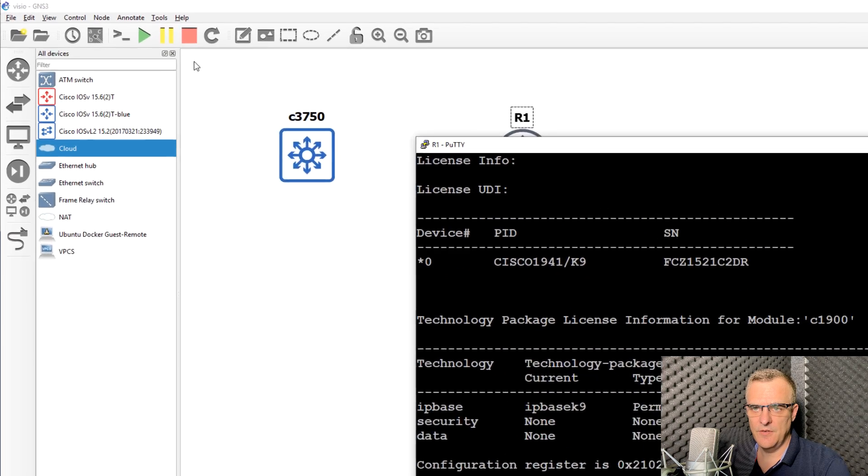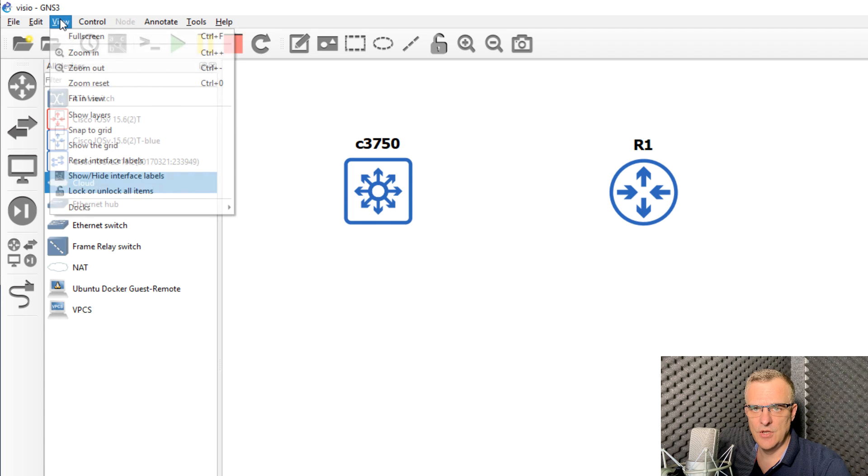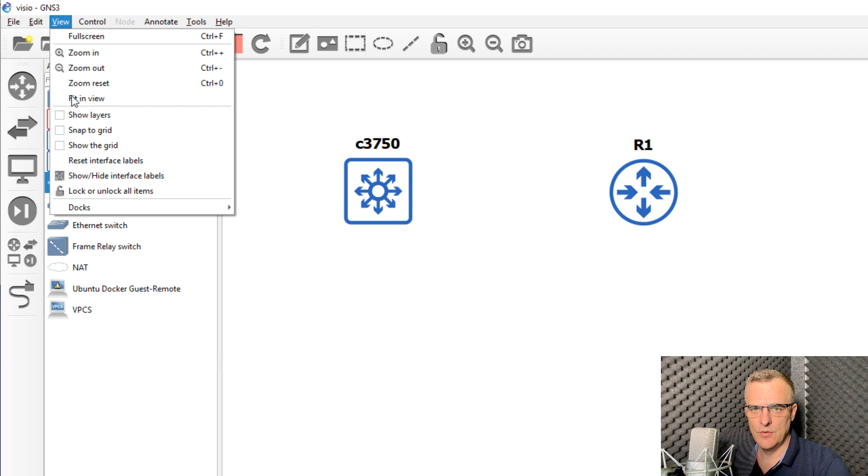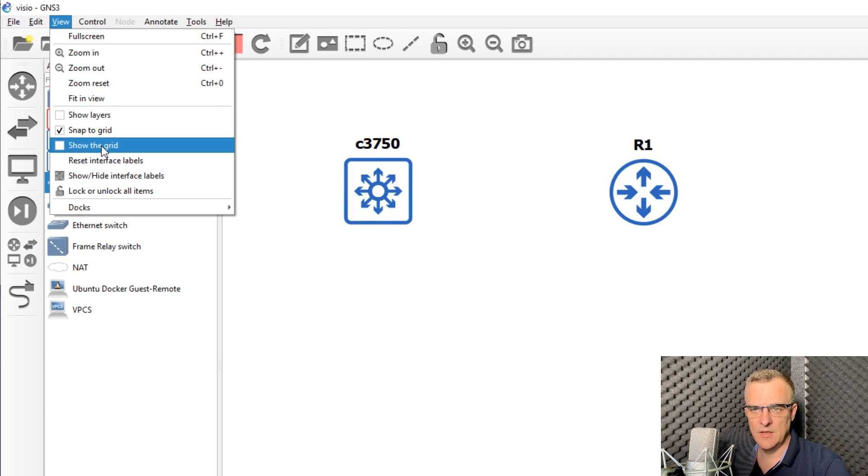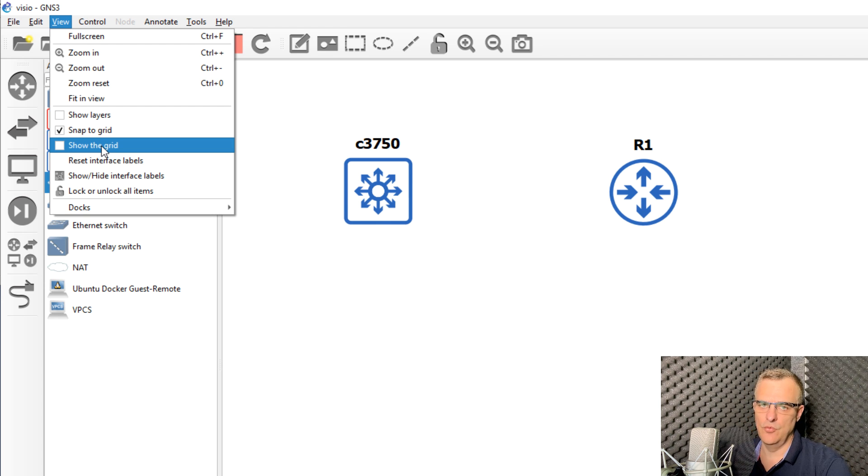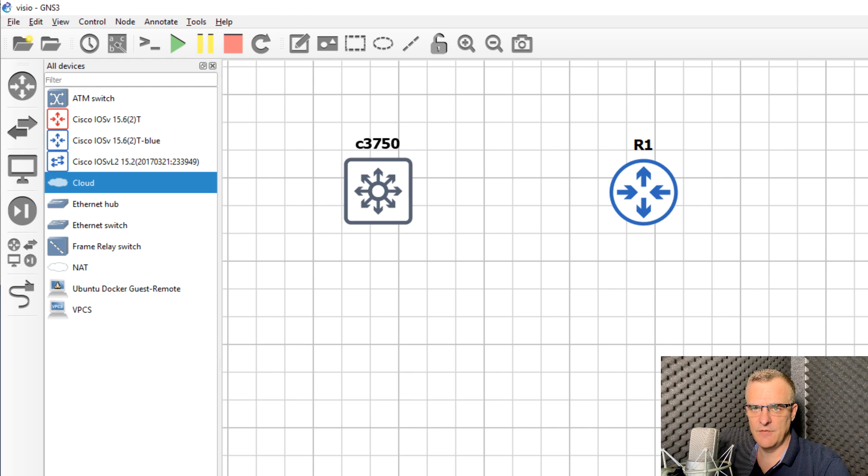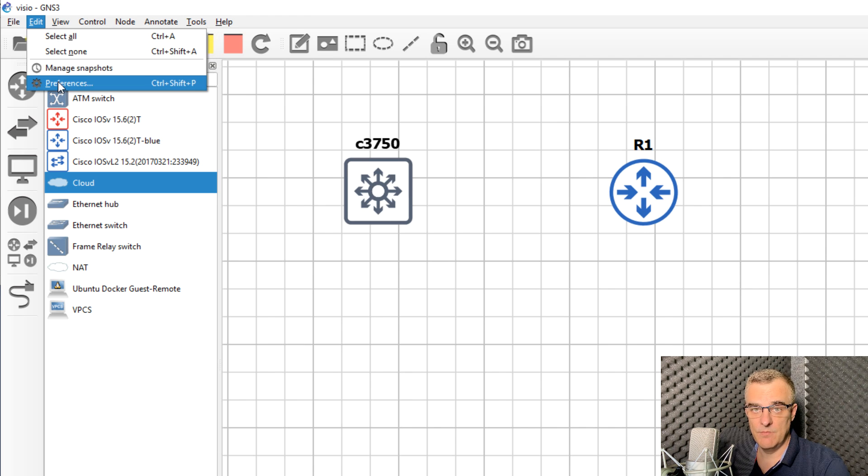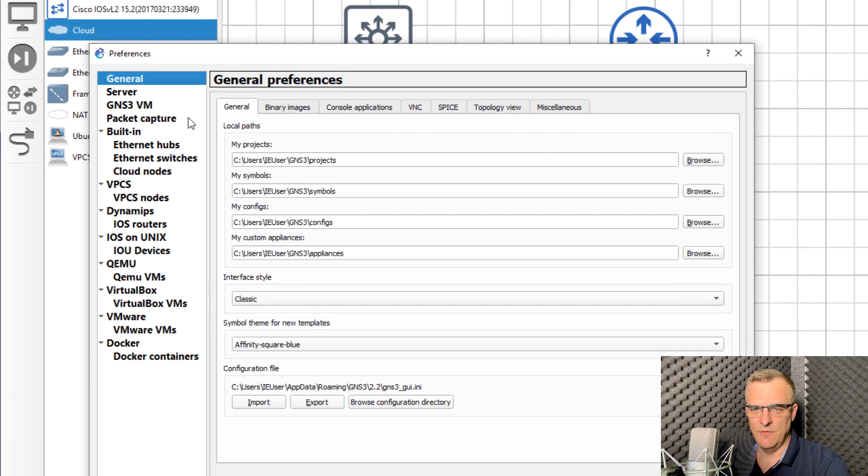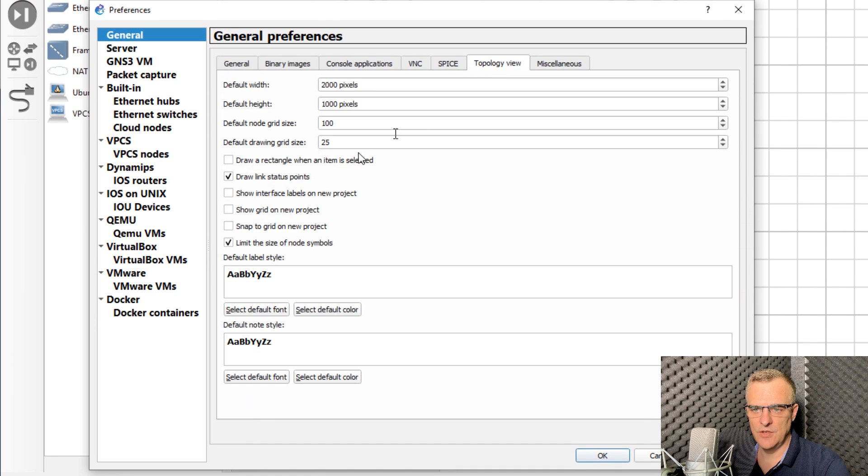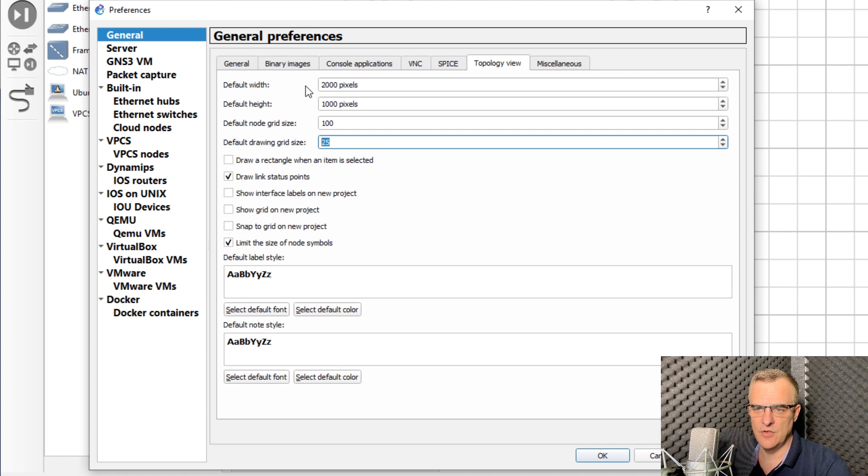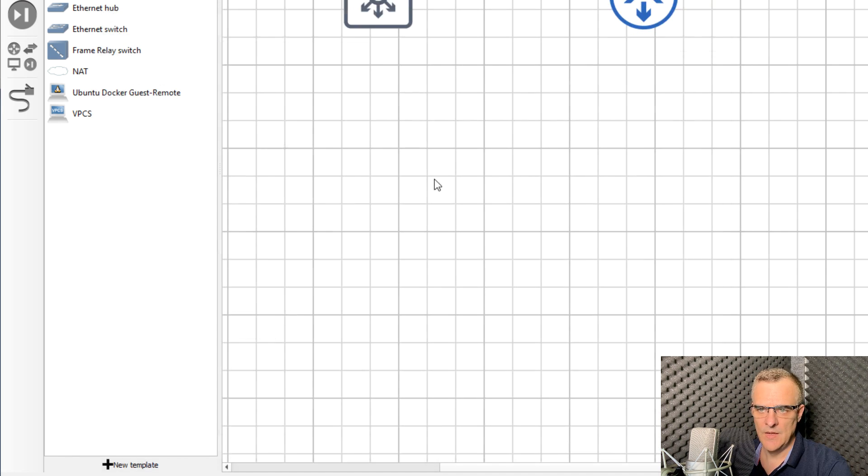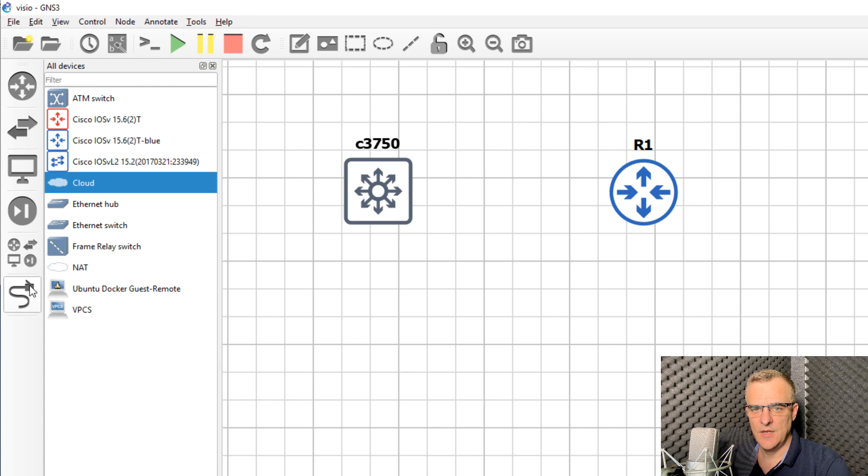One of the nice things in GNS3 is you can go to view, snap to grid, and you can get these devices to snap to a grid. It's easier to draw nice topologies. You can change the size of this grid. I've actually made it quite small here. If you go to edit preferences in version 2.2 and later of GNS3, you can specify the default drawing grid size. I'll just leave that at the default.